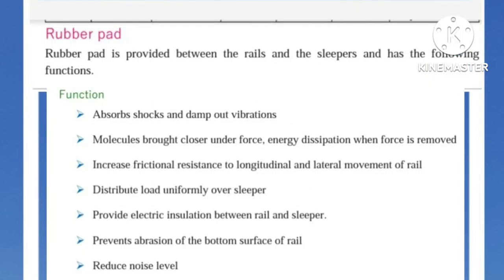Rubber Pad: A rubber pad is provided between the rails and the sleeper. Functions: absorbs shocks and damps out vibration; molecules brought closer under force with energy dissipation when force is removed; increases frictional resistance to longitudinal and lateral movement of rail; distributes load uniformly over sleeper; provides electric insulation between rail and sleeper; prevents abrasion of the bottom surface of rail; reduces noise level.